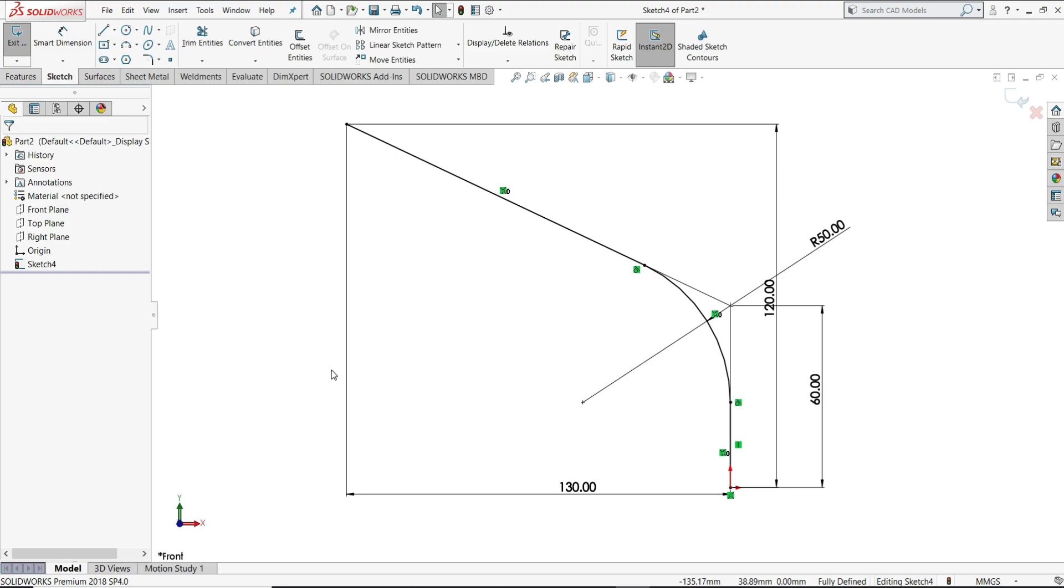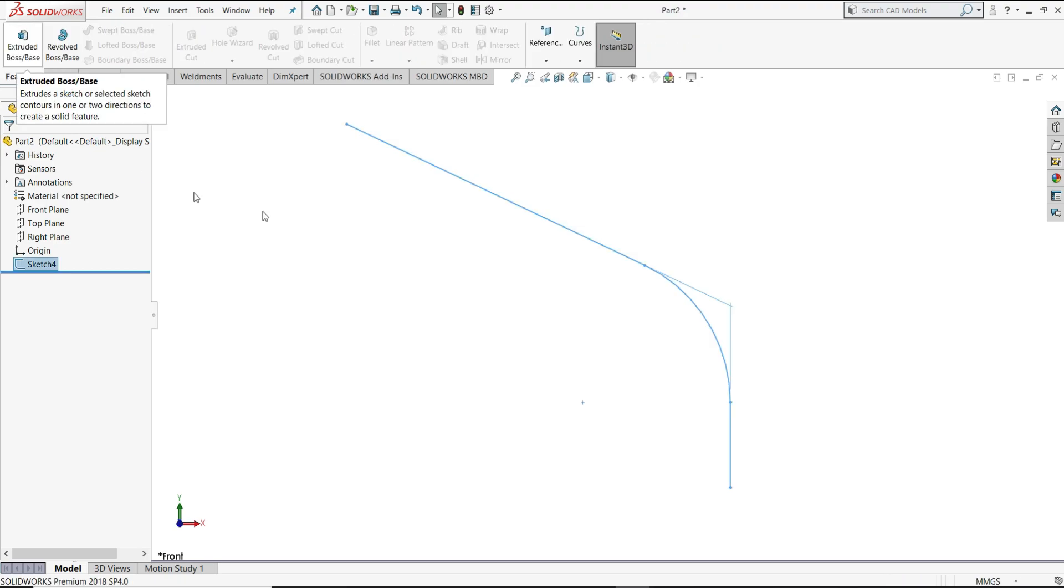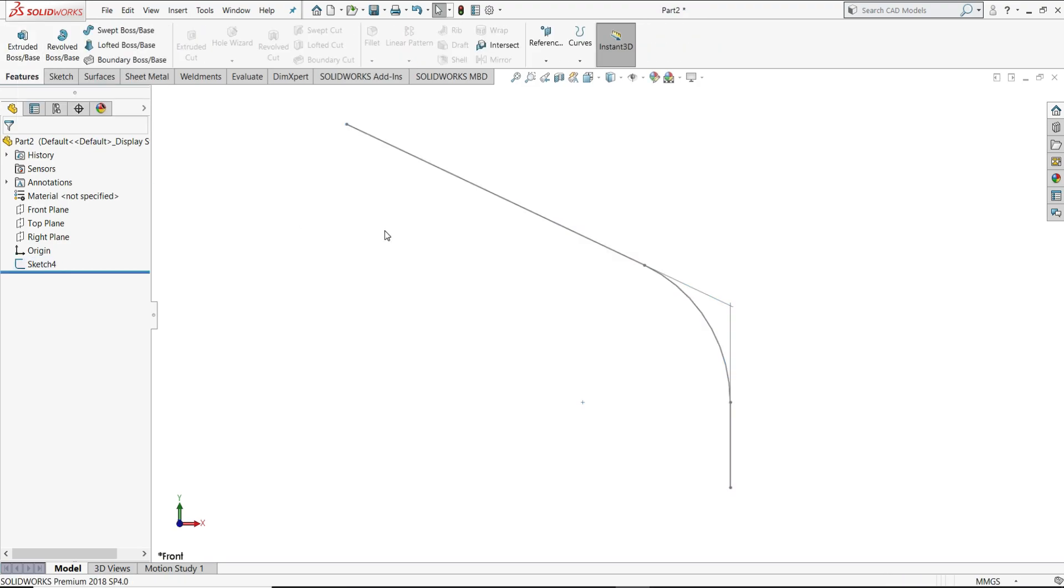So now our sketch is ready and it is fully defined too. Now exit the sketch. Now I will select again here front plane, then sketch.